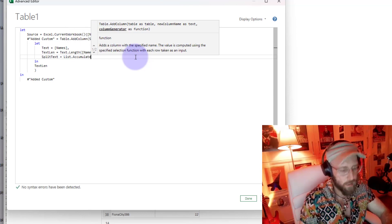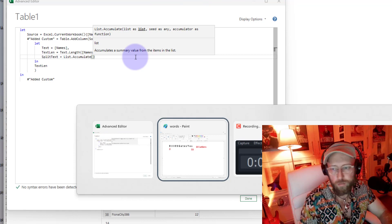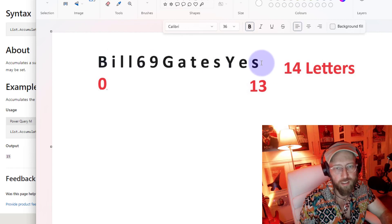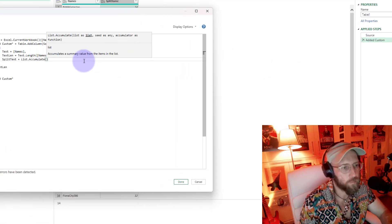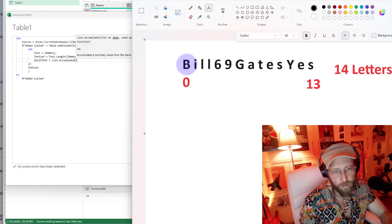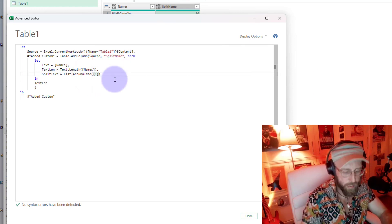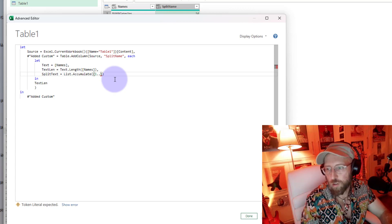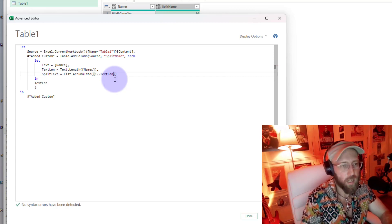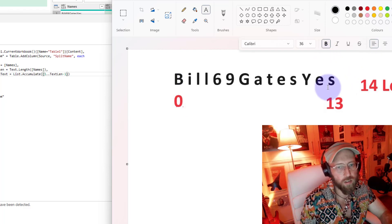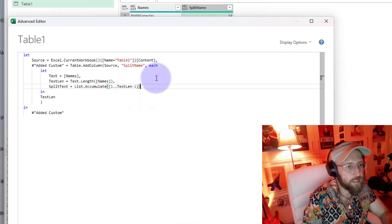We set 'splitText' equal to List.Accumulate. The first argument is the list - in this case, the list is all the letters in the word. We're going to start counting from the first character until the last. In curly brackets, we go from character number 1 up until Text.Length minus 1. Remember, we start counting from zero, so character 1 is actually 'I', and we stop one before the end.